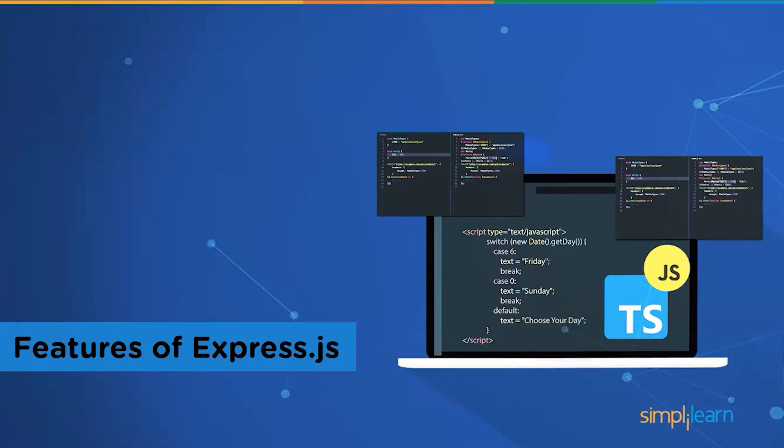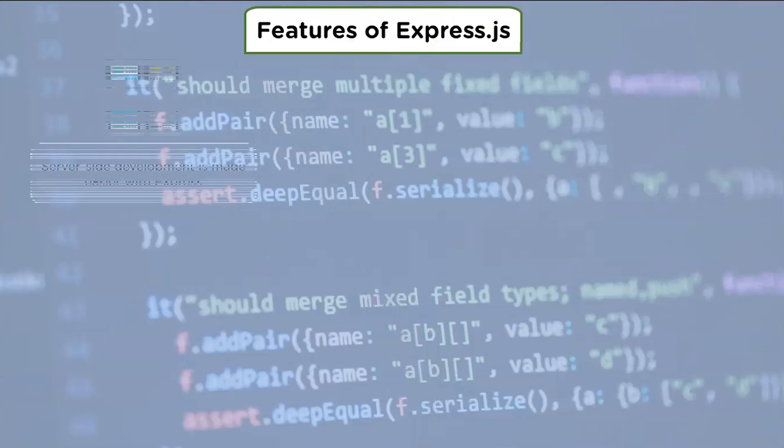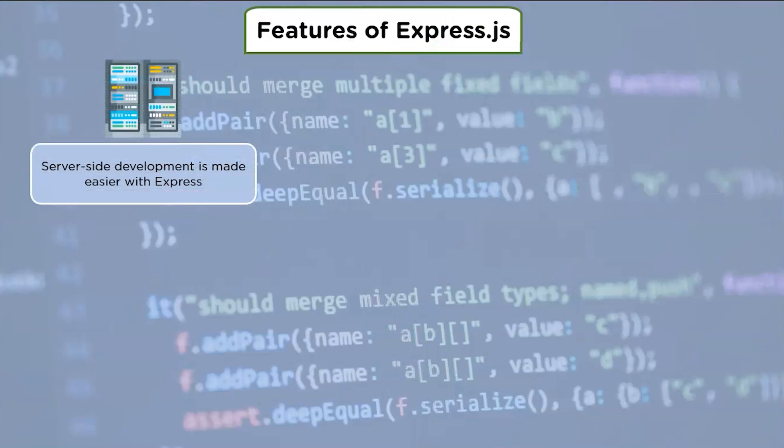Let us look at some of the features of Express.js. Server-side development is made easier with Express. It's possible to create single page, multi-page, and hybrid web apps with Express.js.